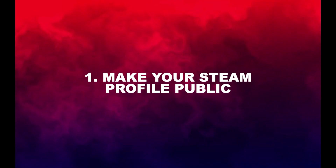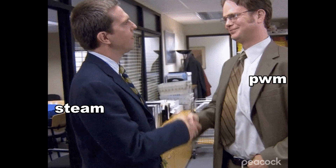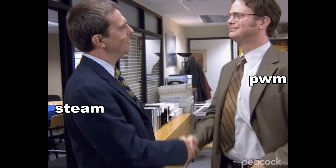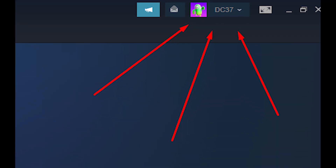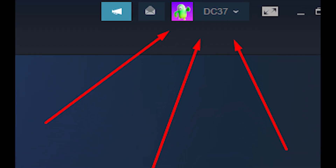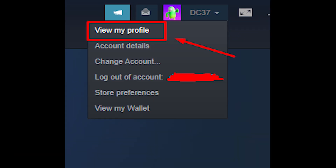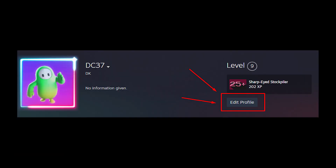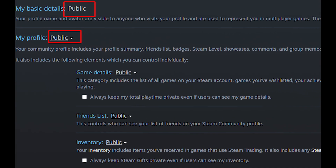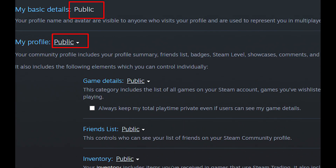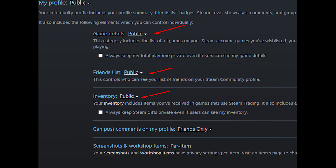Okay, first off, you need to make your Steam profile public so PWM can detect the games on your library. If you have already done this in the past, it still wouldn't hurt to double check them right now. To do this, open up Steam and click your account name on the upper right. Click view my profile, edit profile, privacy settings, and on the my profile section, set it to public.